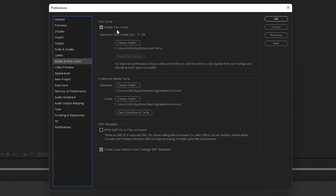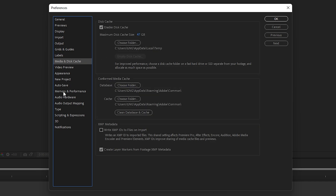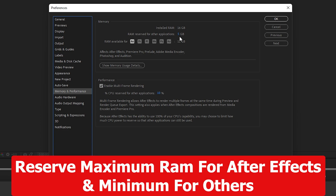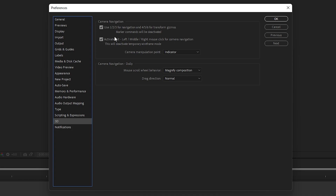Go to Media and Disk Cache, make sure Enable Disk Cache is enabled, and set the Maximum Disk Cache Size — 47 GB is fine. Enabling disk cache stores frames on your disk and optimizes preview speed in After Effects. Next, go to Memory and Performance. Set RAM Reserved for Other Applications to the minimum — I'm going with 3 GB, so with 16 GB total, 13 GB will be used for After Effects. Enable Multi-Frame Rendering and set the CPU percentage reserved for other applications to a minimum, around 10%.